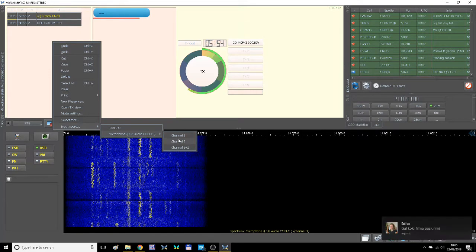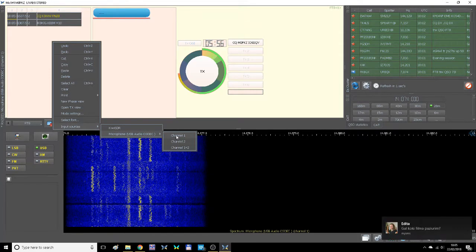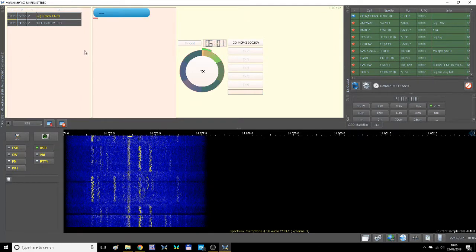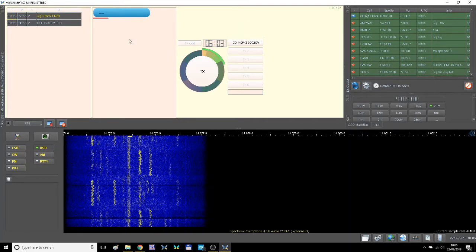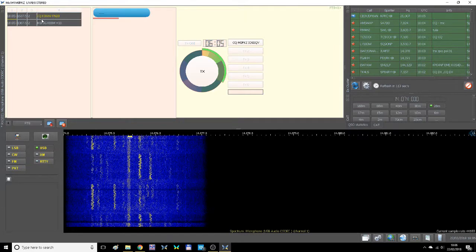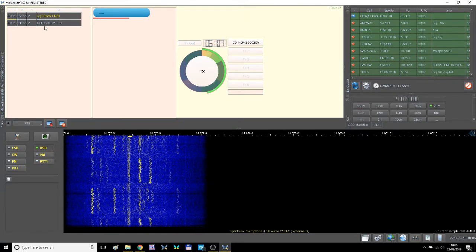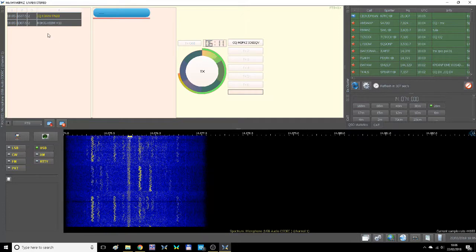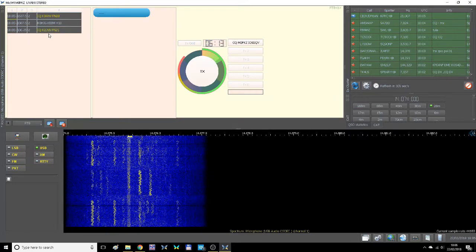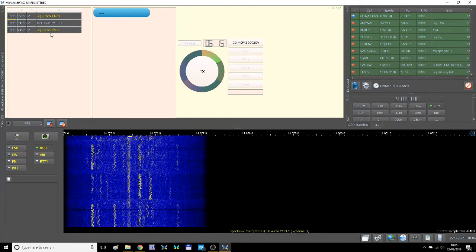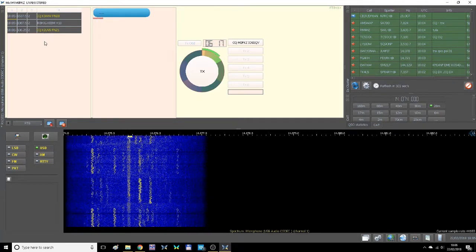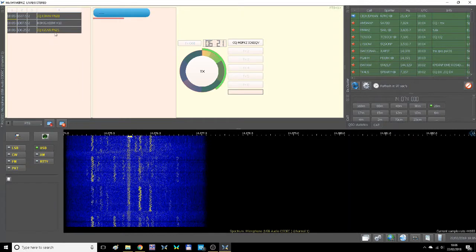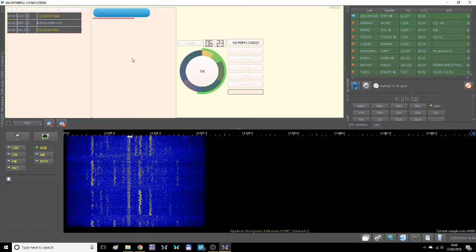If you go to channel 2, you can choose whatever input you want. Here we are — we're getting signals from the States. It's about 6 in the evening local time. There are quite a few stations coming from the United States. I haven't tried the cursor yet, but that will be the next step.